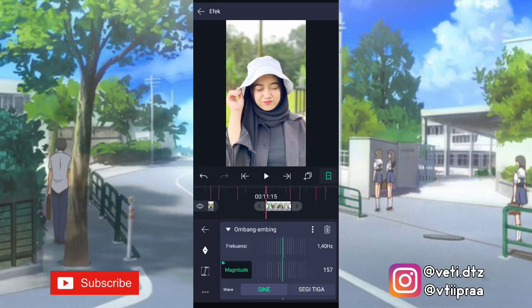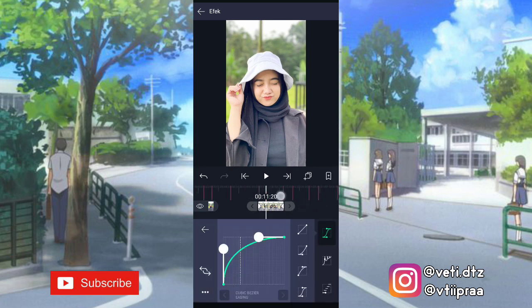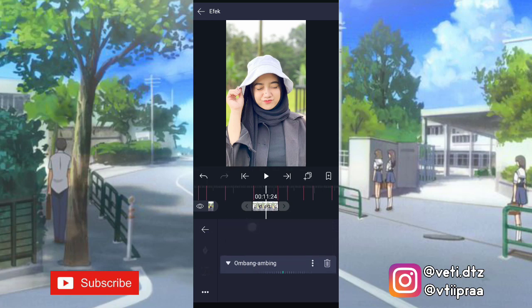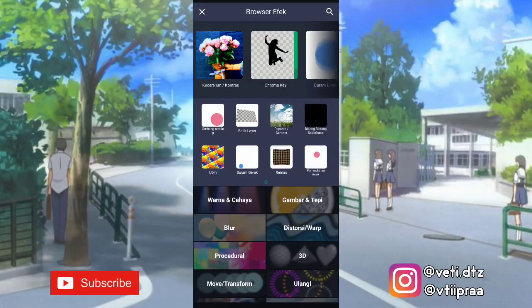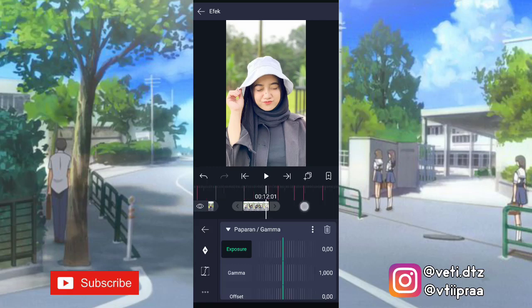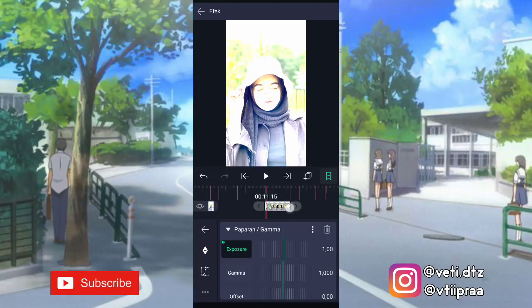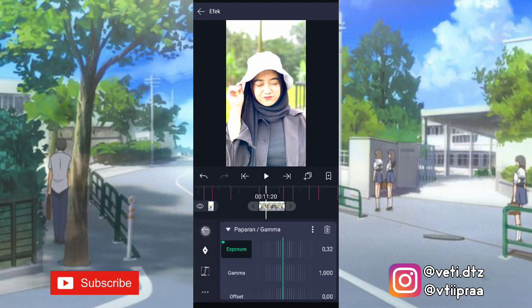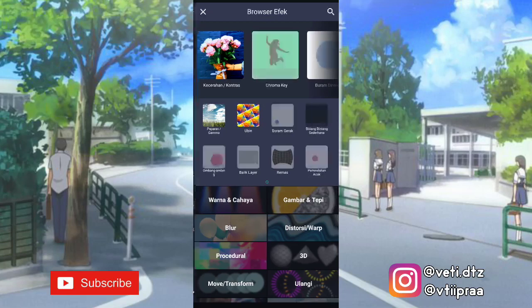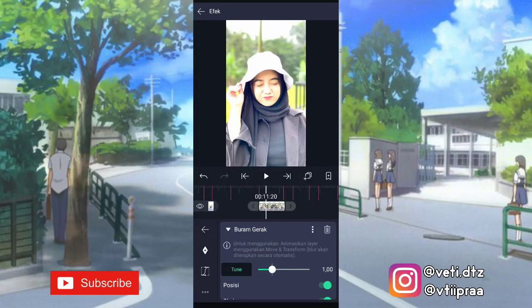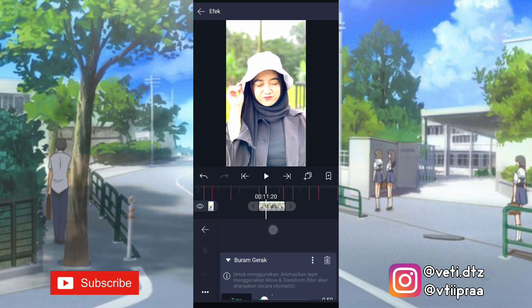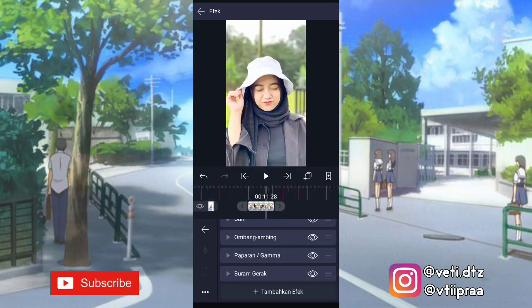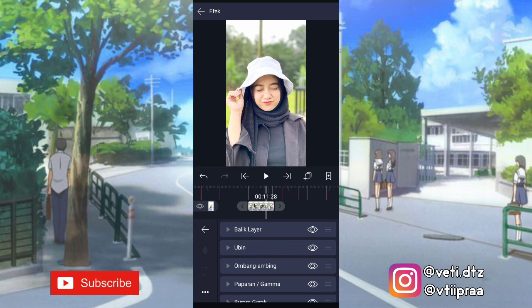Yang awal ini kita ubah jadi 200. Setelah itu kita klik lagi tambahkan efek, tambahin efek paparan atau gamma. Yang exposure ini kita tambahin keyframe di akhir, yang awal ubah jadi 1,00. Ketengahin, tambahin kurva, pilihan nomor 3. Setelah itu klik lagi tambahkan efek, tambahin efek buram gerak. Ini ubah jadi 0,50. Terus kita non-aktifin efek balik layer ini — klik yang tanda mata.